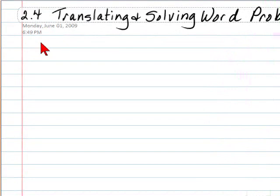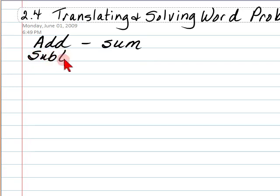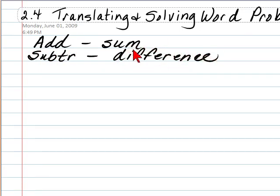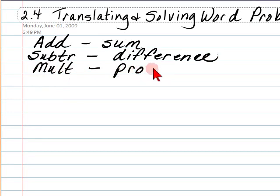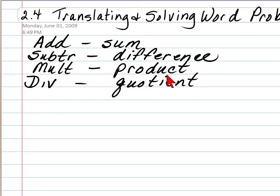The first thing I want to do is remind you of a couple of words. Addition can be indicated by asking you to find a sum. Subtraction can be indicated by asking you to find a difference. These are not the only words, but these are some of the most basic. Multiplication — keyword — is product. And division — keyword — is quotient.